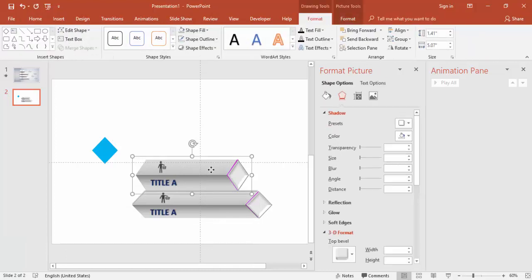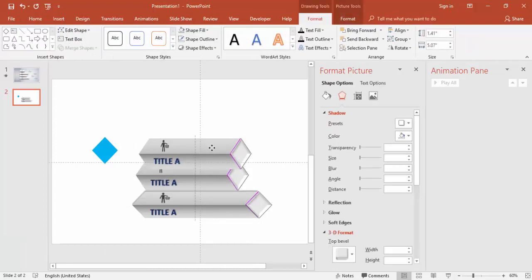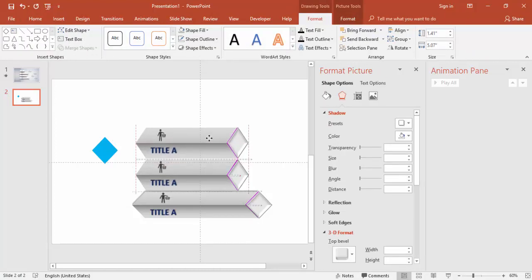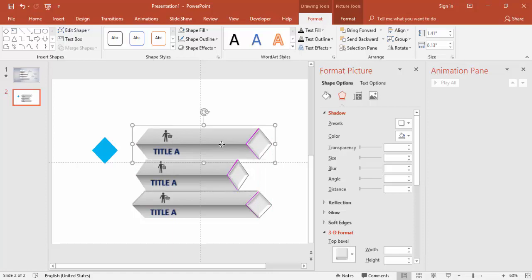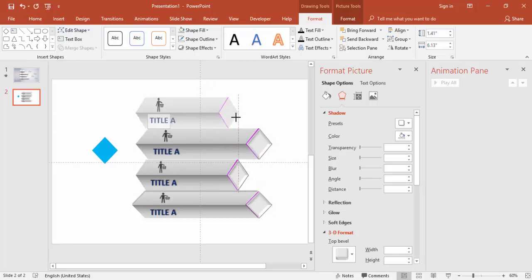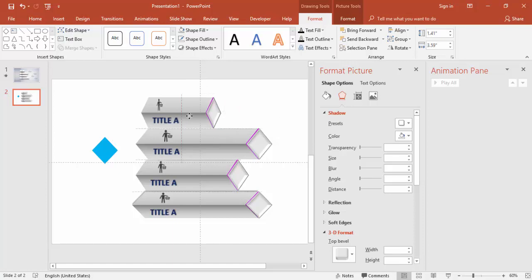Select one more bar, increase its size, press Ctrl+D, and then reduce the size of the duplicate. You can create 4 or 5 options — it's up to you.